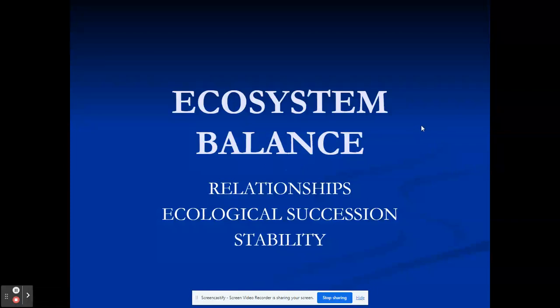So ecosystem balance. This is going to be our new unit, and I'm going to have this presentation done for y'all beforehand so y'all can go back and watch at your own pace. In this section we're going to be building on what we've talked about so far, expanding it to bring in relationships, ecological succession, and stability.